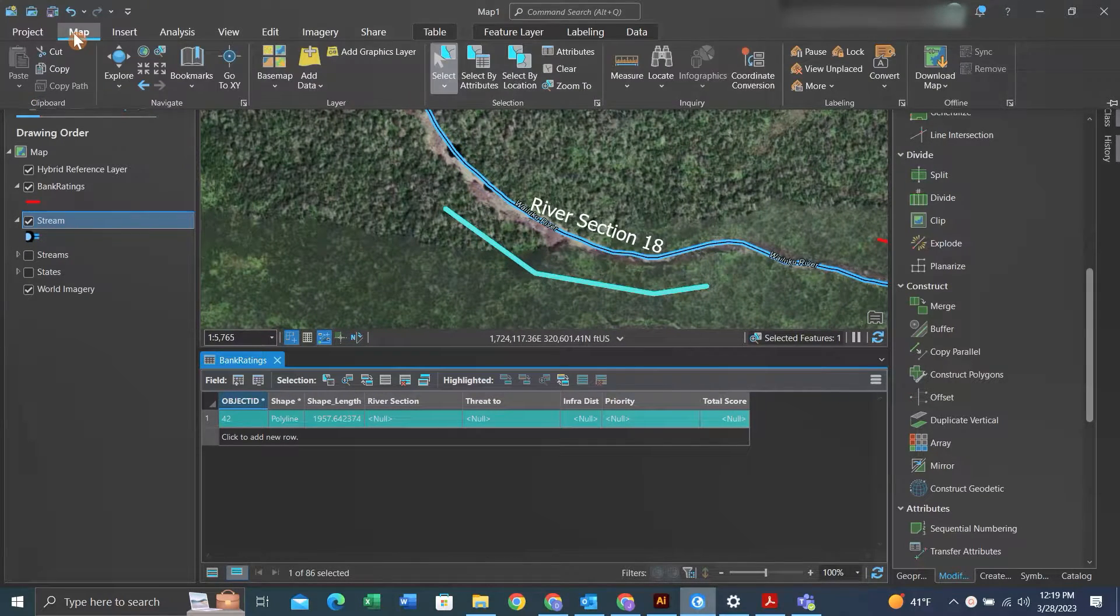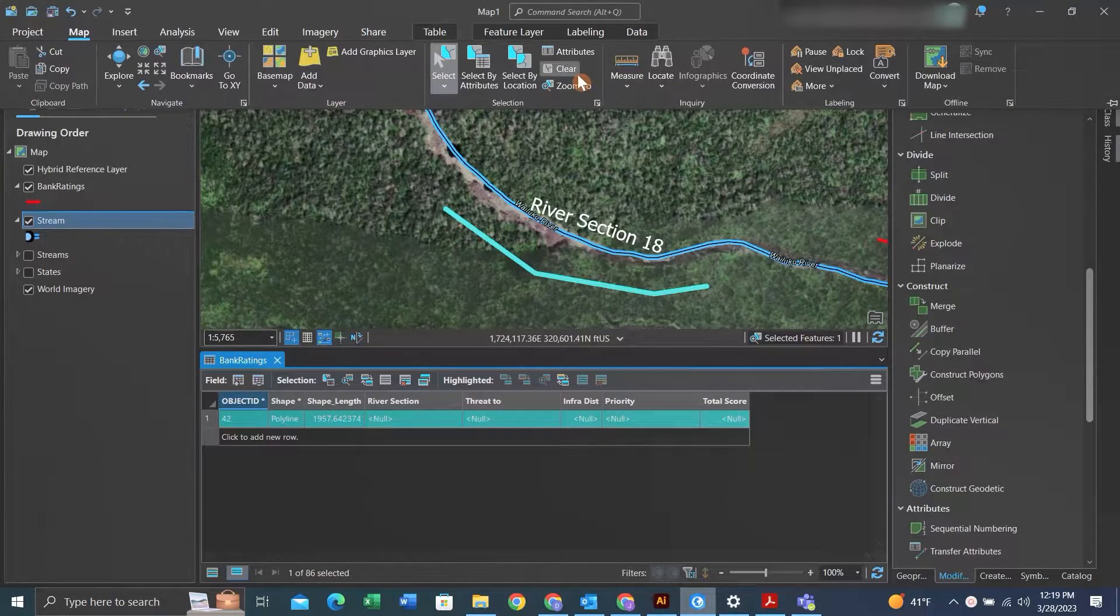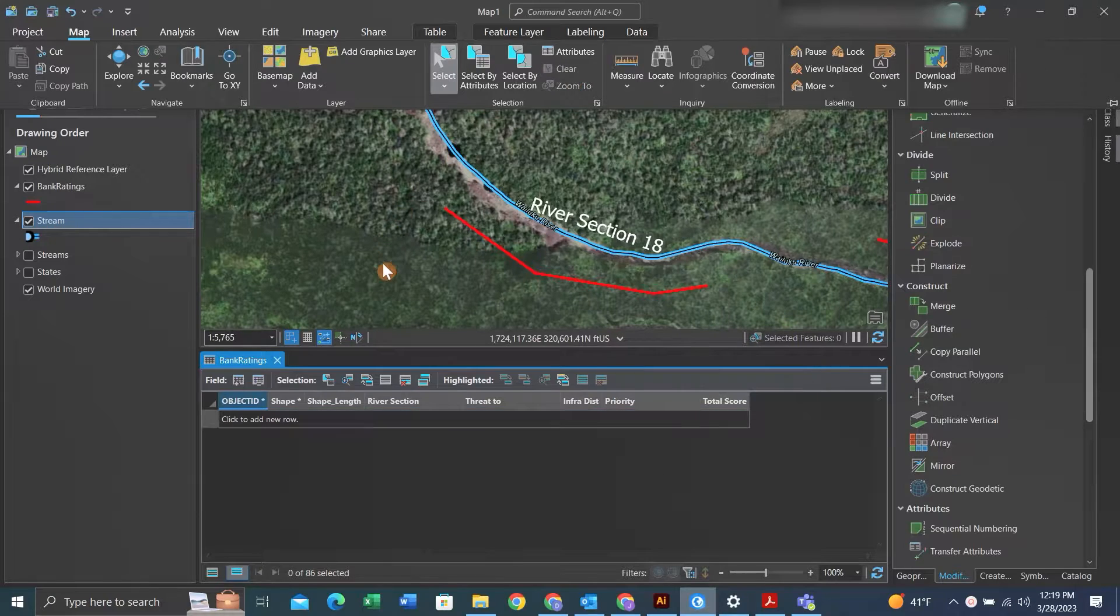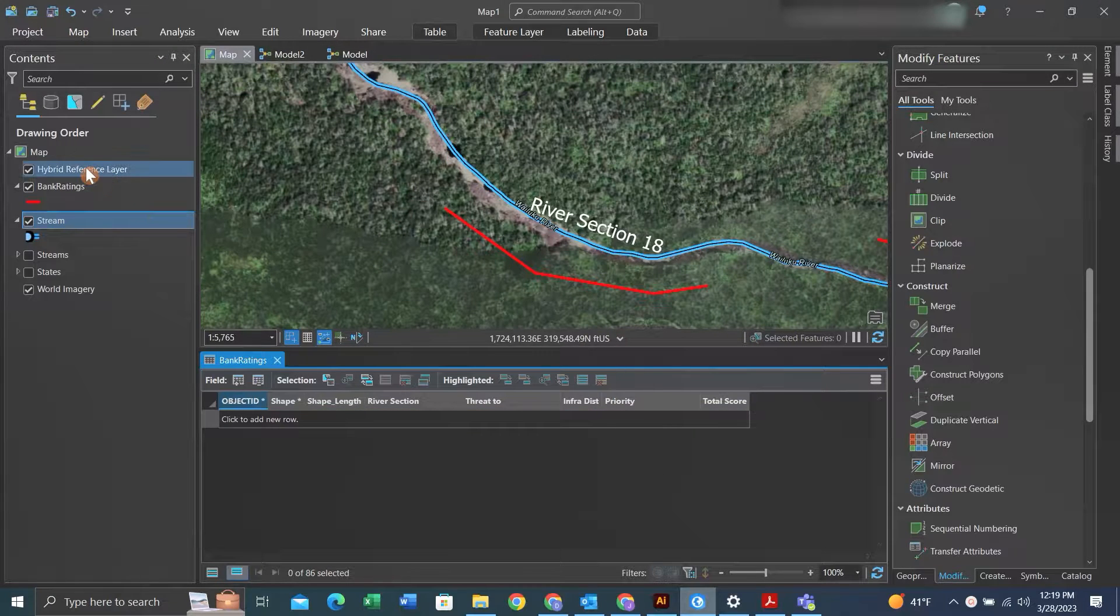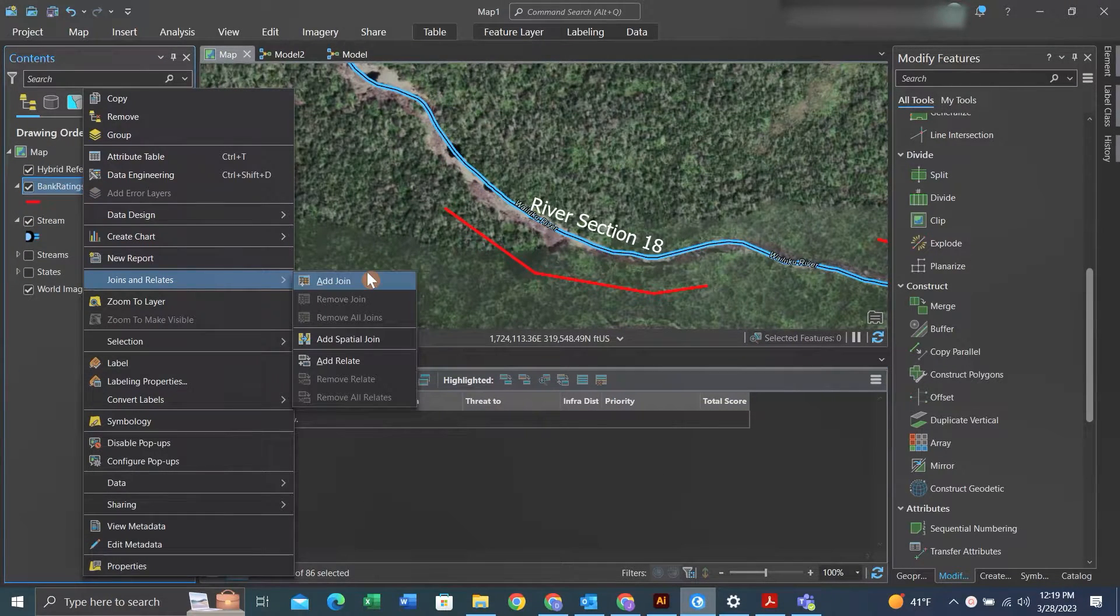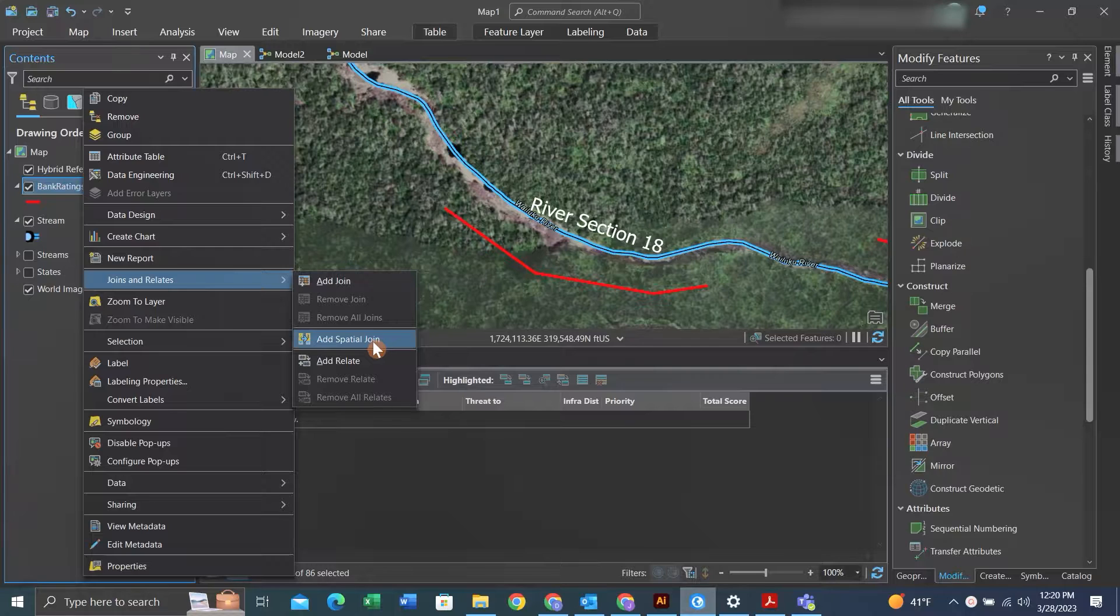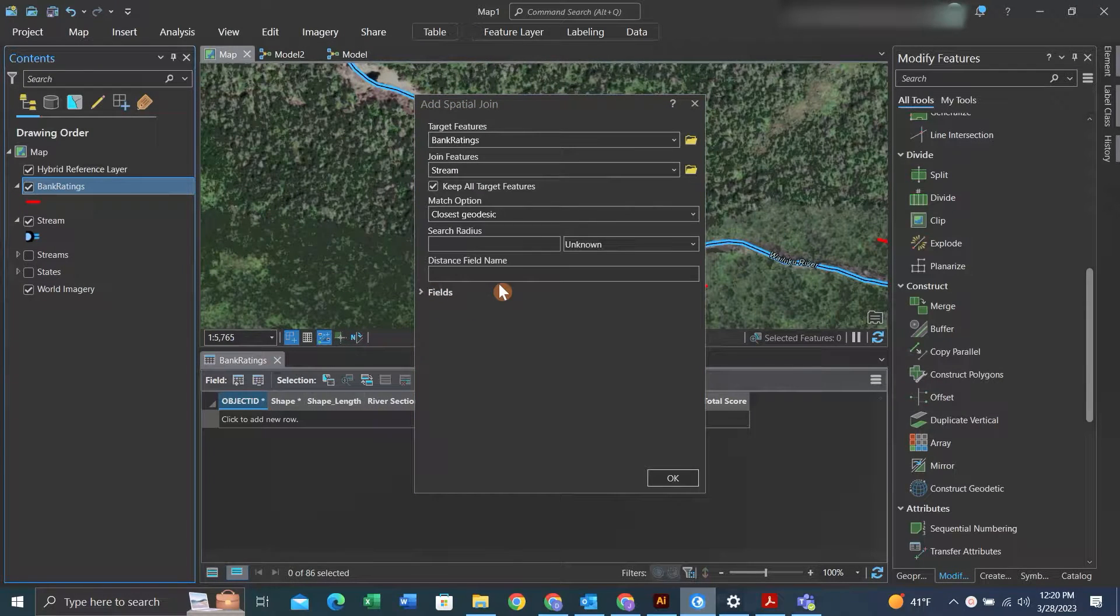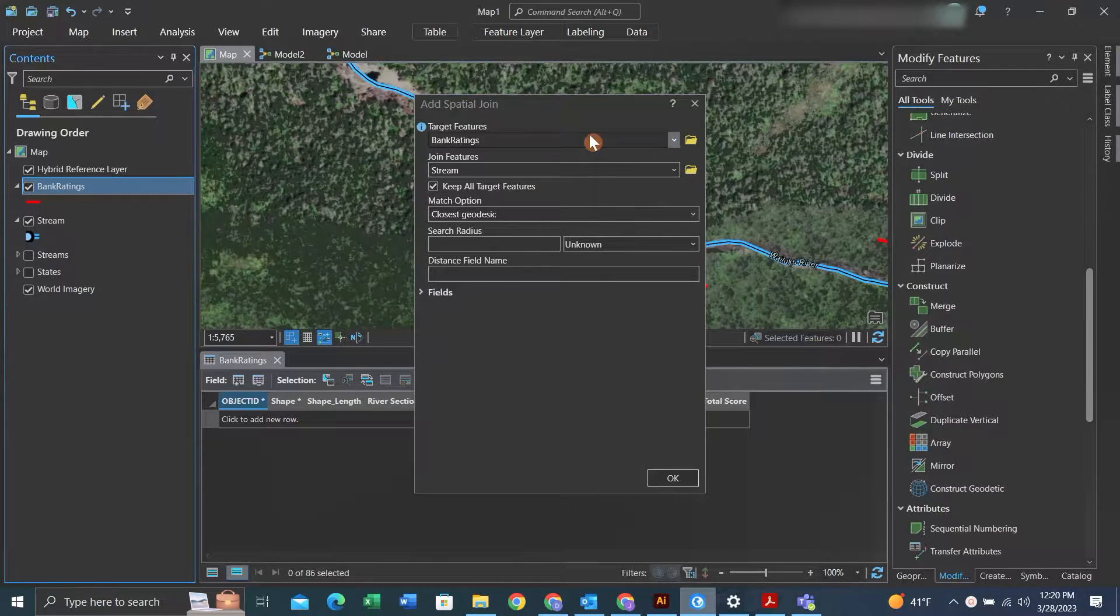We want to know which section each of these lines are on. What we'll do is right click on a feature we want to join to, click add spatial join.